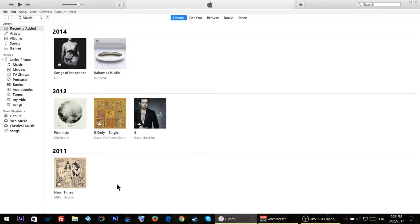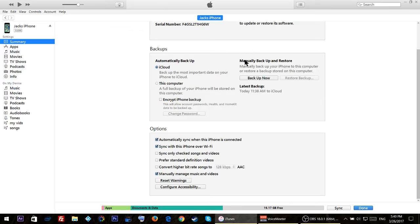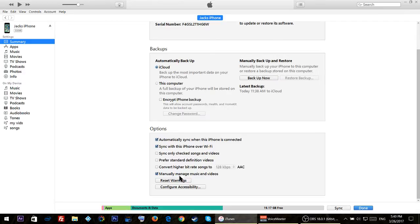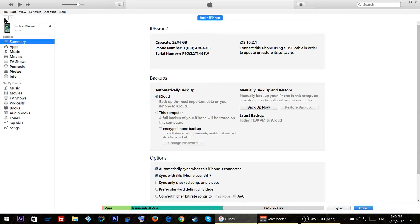Then click on this iPhone icon. Once you click on it, scroll down and click on manually manage music and videos. Make sure this is checked, but before you do this I recommend you to create a backup of your phone.